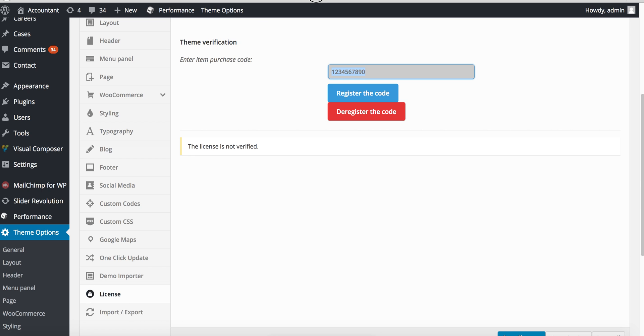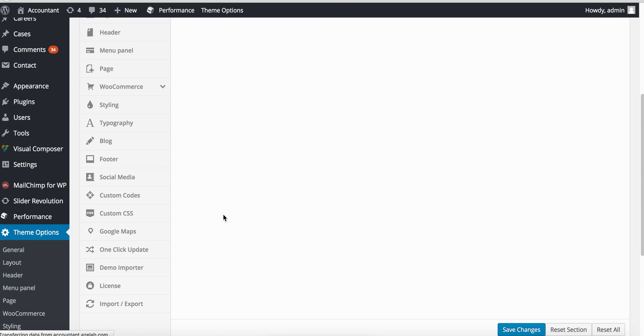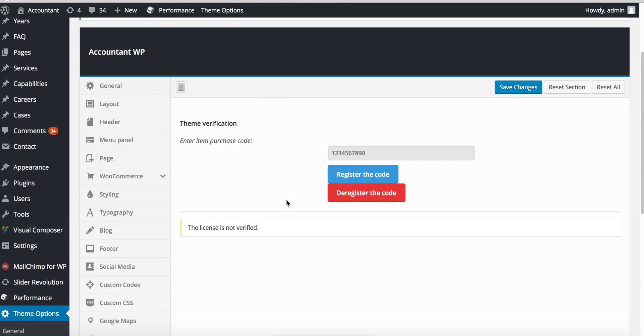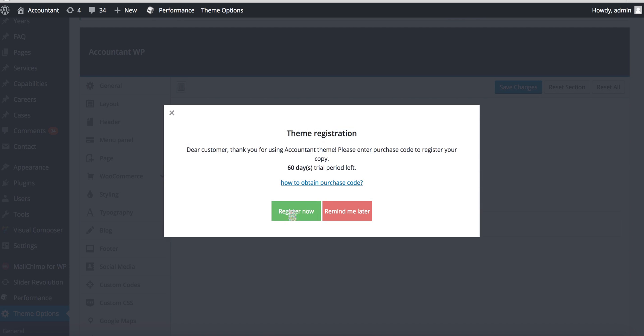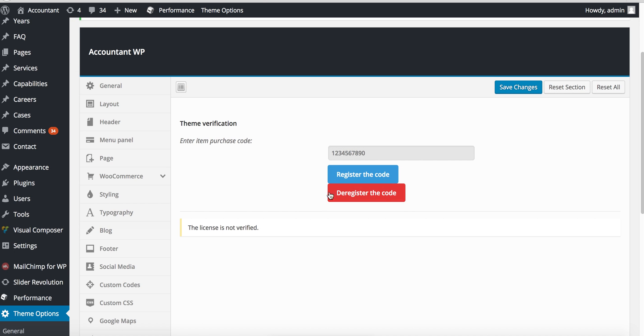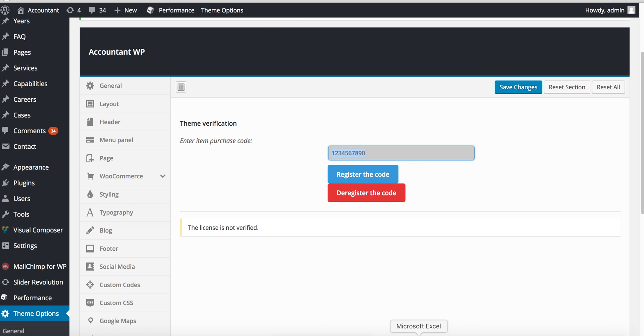Let's say your customer opens the theme options for the first time and sees this pop-up. He can click remind later or register now. If he clicks register now, there's a field where you should enter the purchase code.